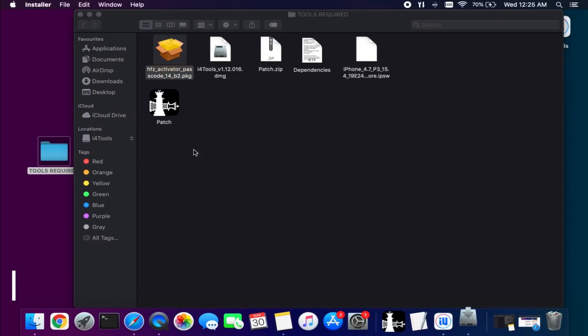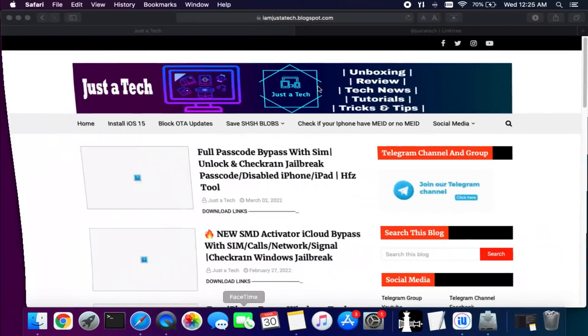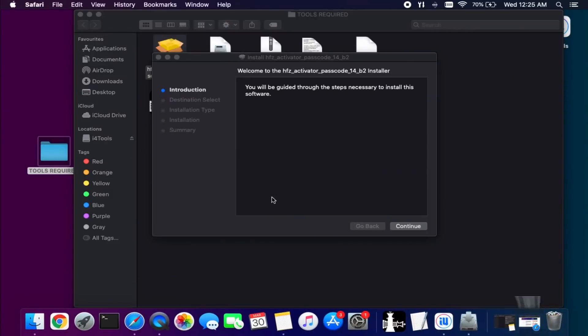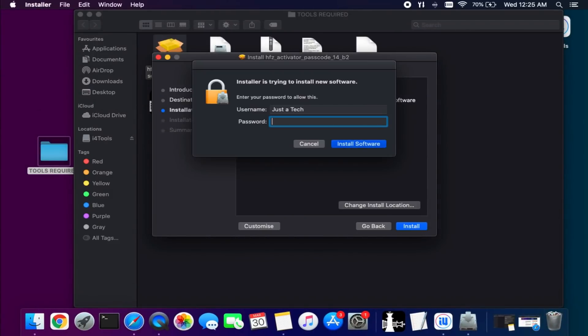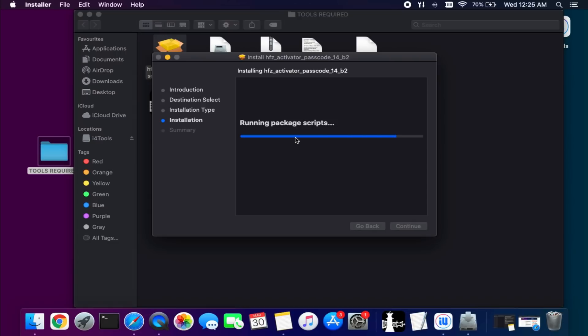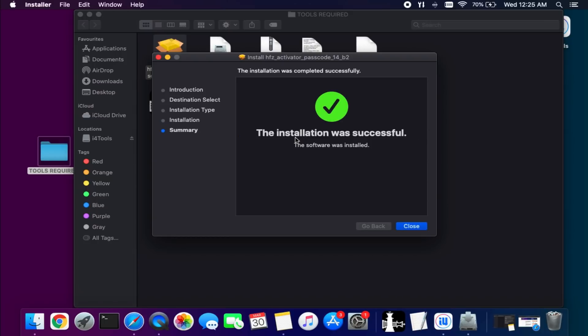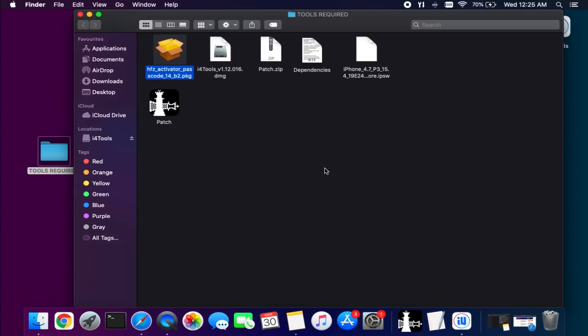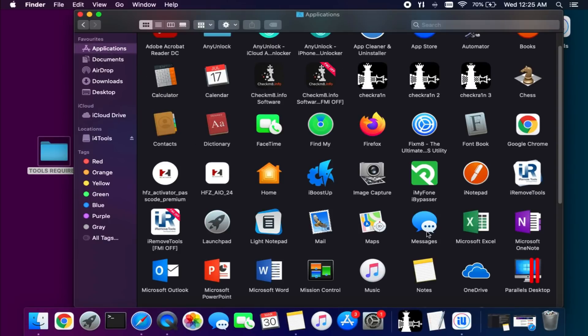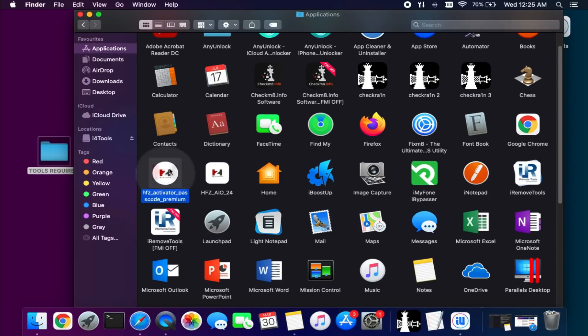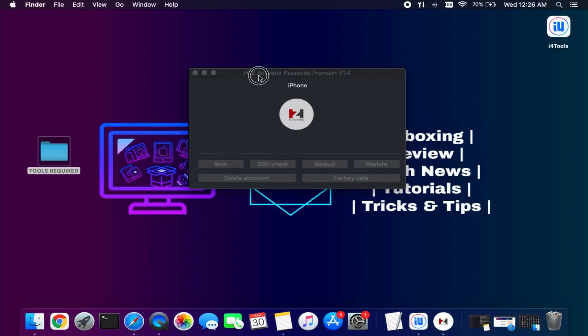Next we will require the main software, which is the HFZ Passcode Premium tool — currently version 1.4.1. You can download all these links from the description; you will find them on my blog and download all the files for free. After that, simply install it on your system. If you see the same kind of security warning, the process is the same — allow it from Security and Privacy — and then you can run the tool.